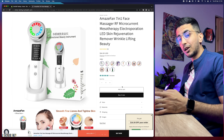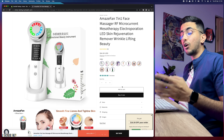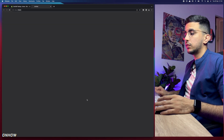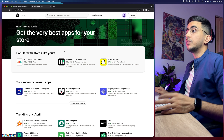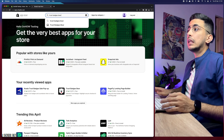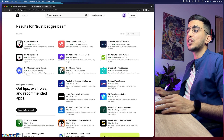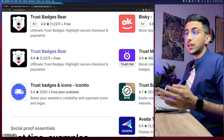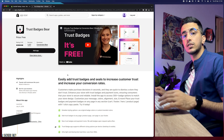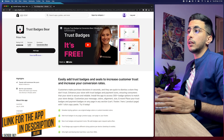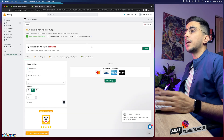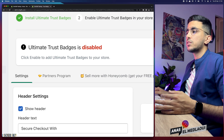Let's get to it. Click on the Apps section, then Recommended Apps, then Shopify App Store at the bottom of the page. In the search bar, type 'Trust Badges Bear' — bear as in the animal. Click on it; it's the first result, has really good ratings and is completely free. You can also find the link in the description below. Click Add App, give it a couple of seconds, then click Install App.